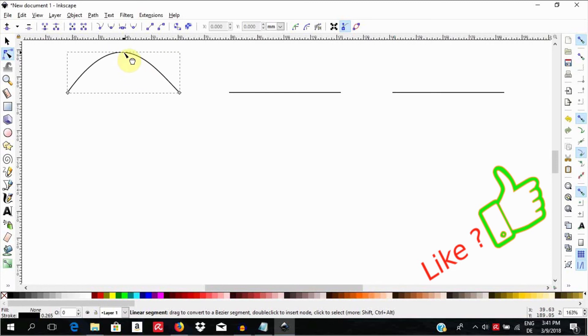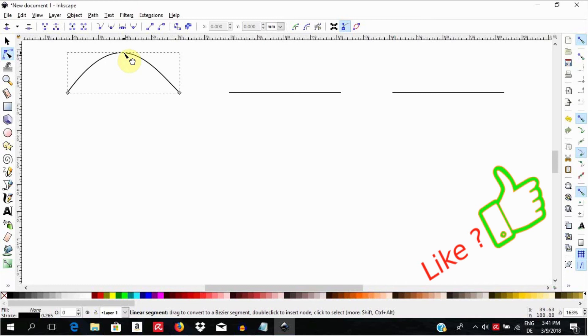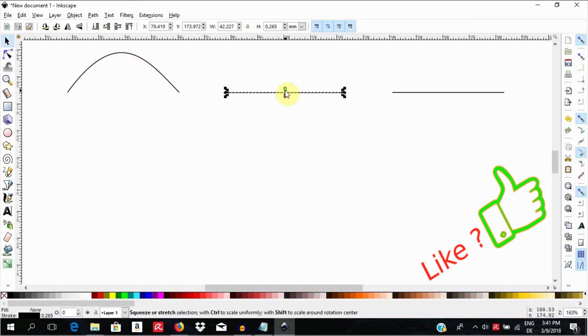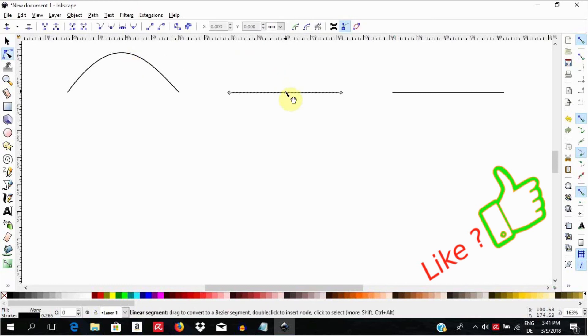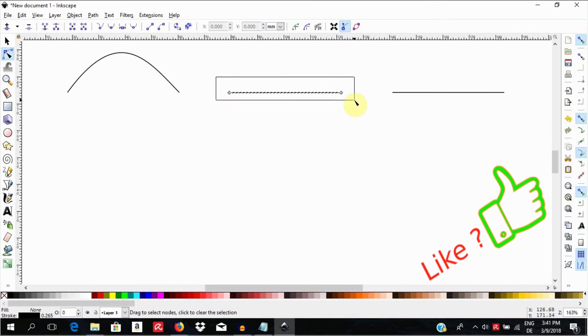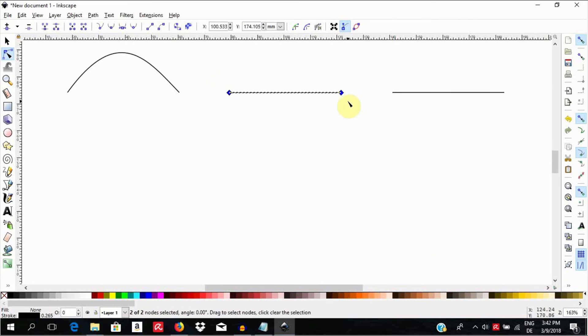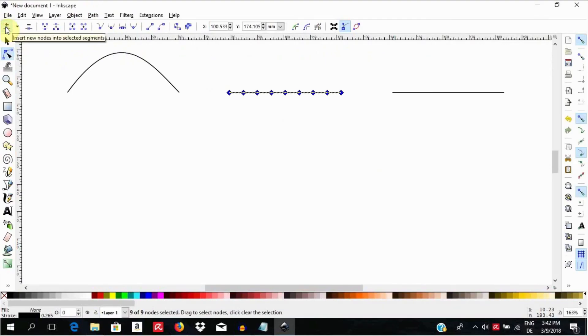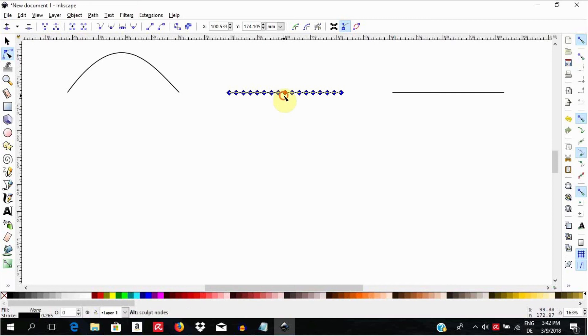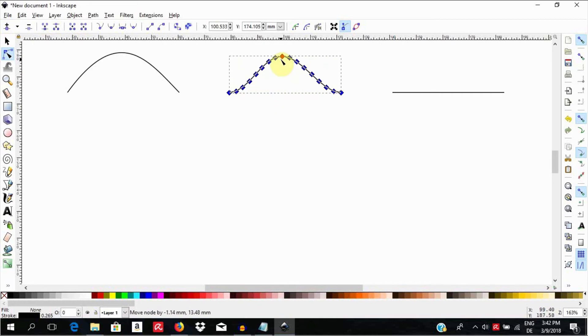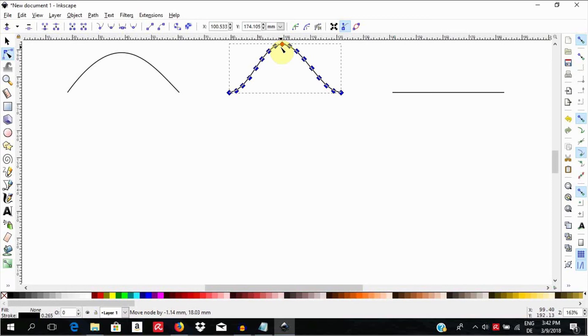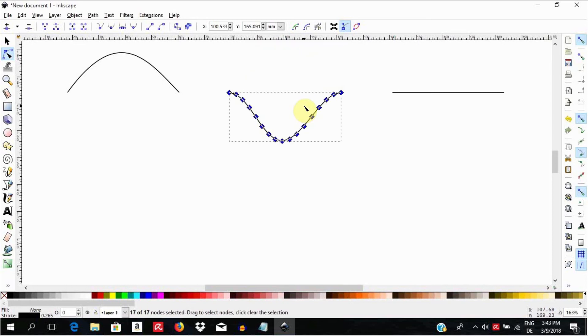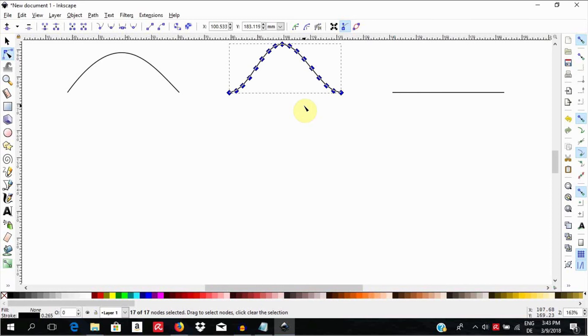Select the second line, press N as shortcut for the node tool to have the nodes, then select both nodes by clicking and pulling over the nodes, they will then turn blue. Then come up here and insert new nodes into the selected segment. Holding the ALT or OPTION key down, grab one of the nodes in the middle and pull it up to create a bell shape. Hit H to pull it right or left, hit V to turn it upside down, click by the side to see the new object.